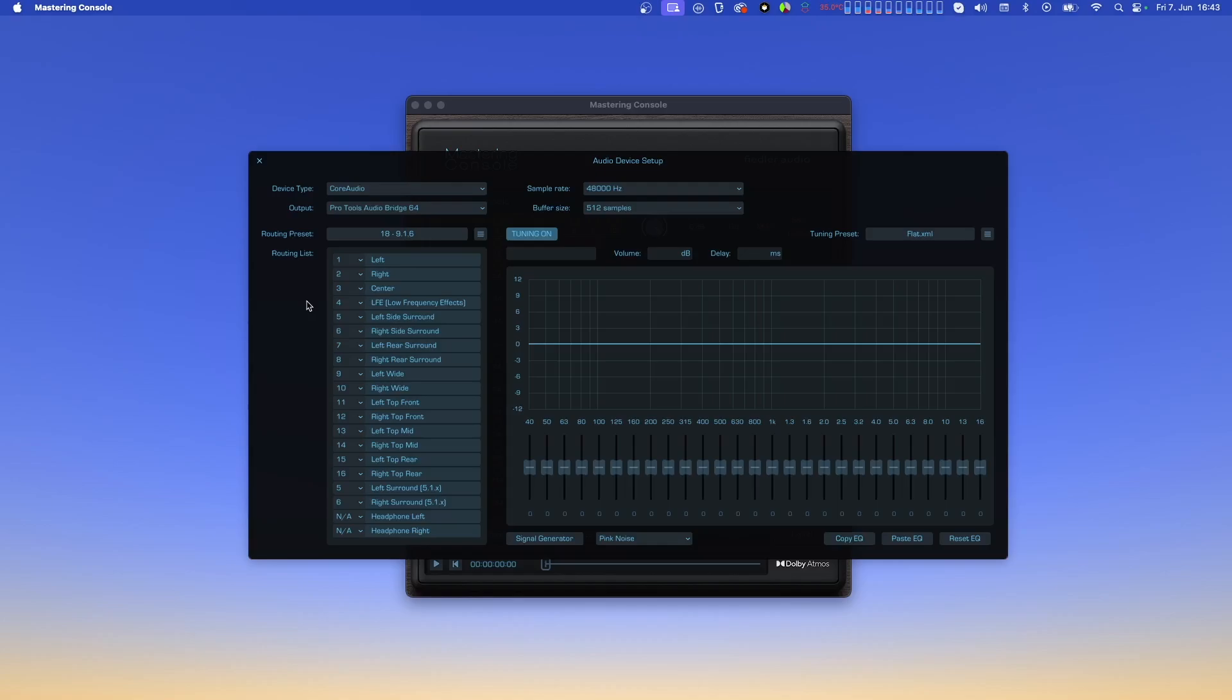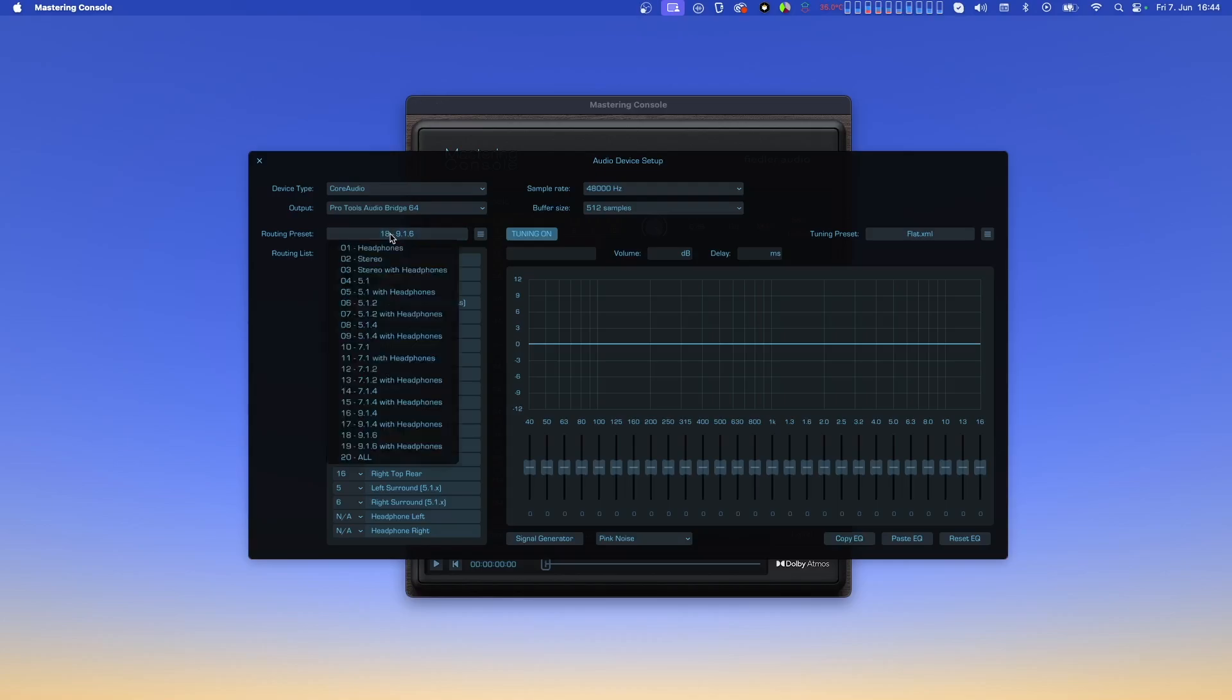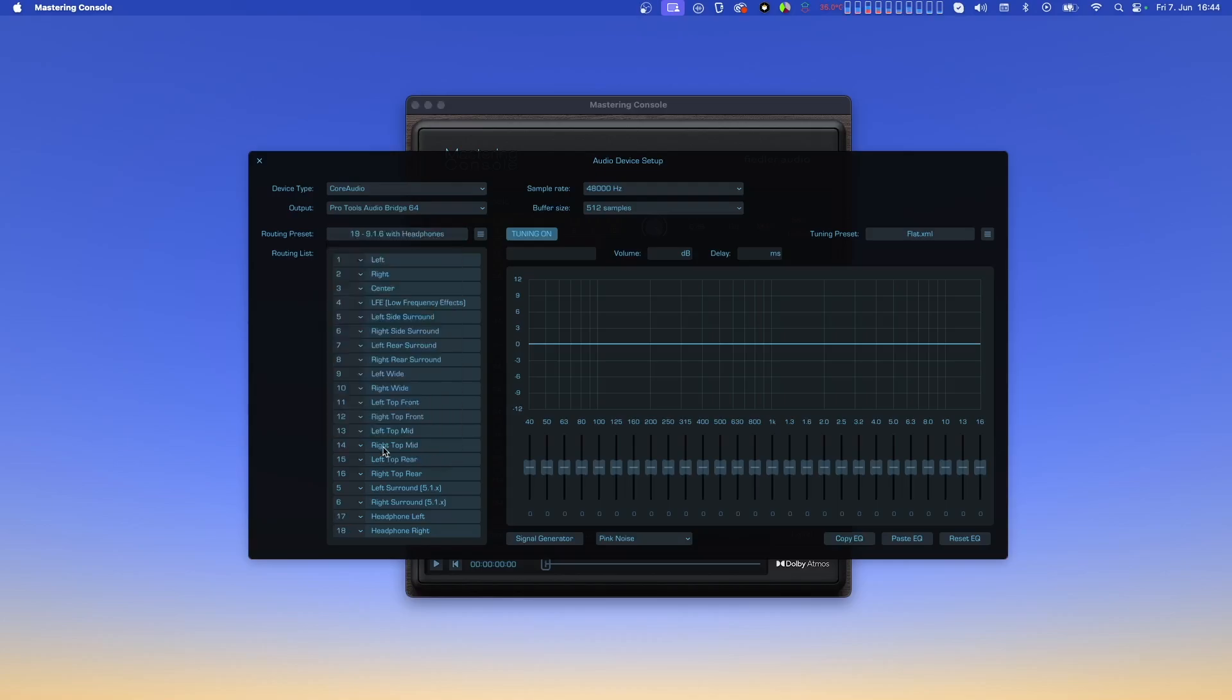Now let's check out how this works in detail. The list you see contains all possible channels at the output of the Dolby Atmos rendering algorithm. You can use the drop-down menus to decide which output of your audio device will receive each Atmos channel. Let's say you have a 9.1.6 speaker setup and you choose the preset labeled 9.1.6 with headphones. Now what we can see here is that the 16 channels of the 9.1.6 layout are routed to outputs 1 through 16 of our audio device. That part is clear.